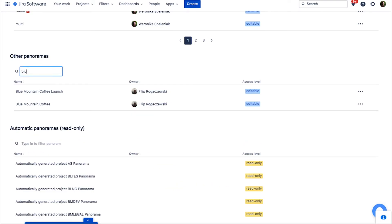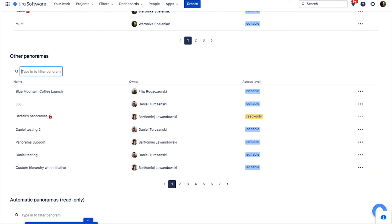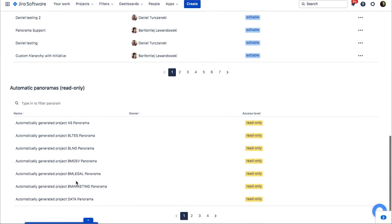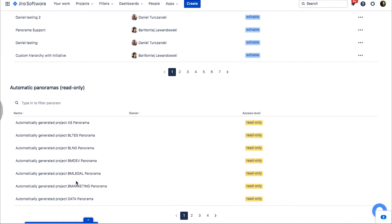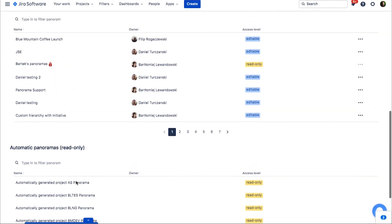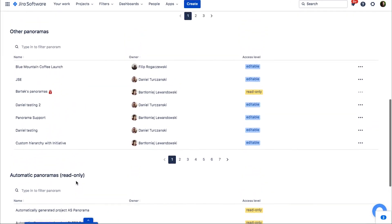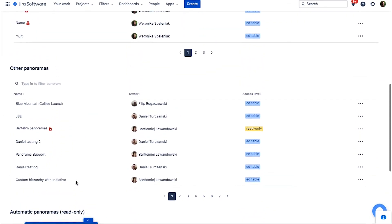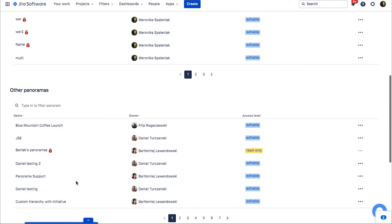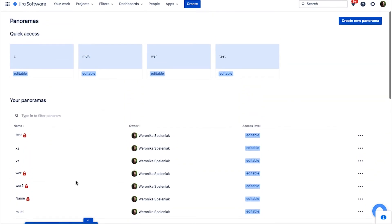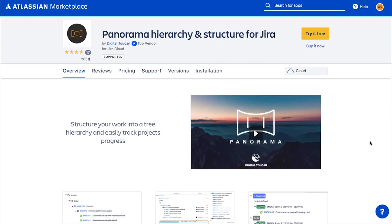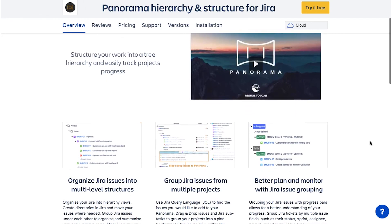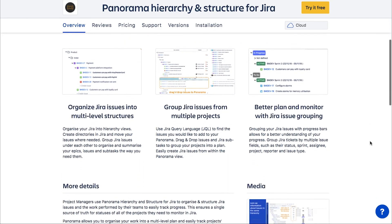To quickly find the panorama, you can search or sort the table. After clicking on the panorama in the panoramas list, it will appear in the quick access section. You won't have to look for it again, if you'd like to use it more often.